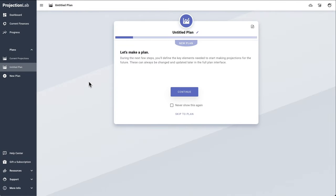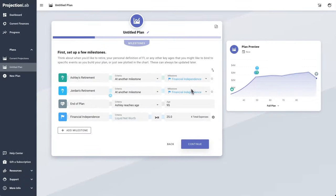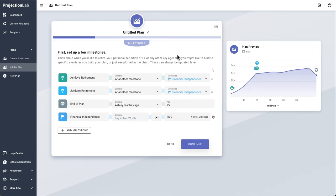What I'll do here is pre-populate most of this plan so we can move through the sections at a good clip. The first major touch point is the milestone system. This is where we can capture some of the big picture events and stages of life that we care about, and the conditions for when they occur.